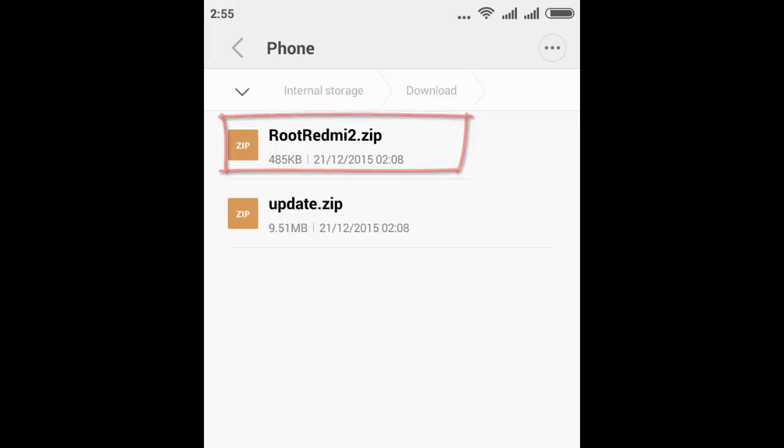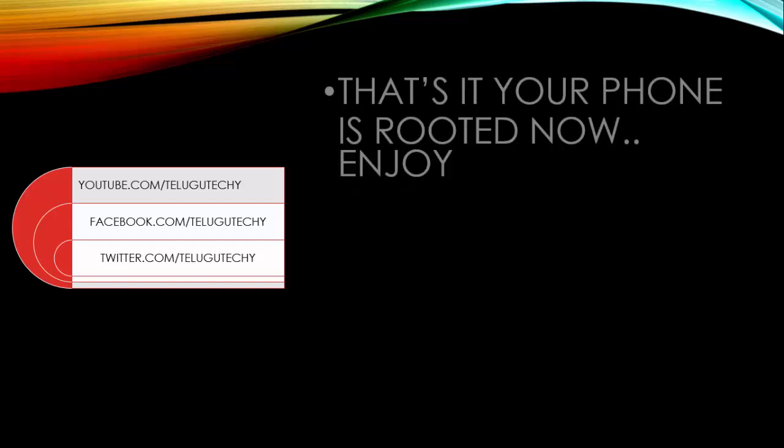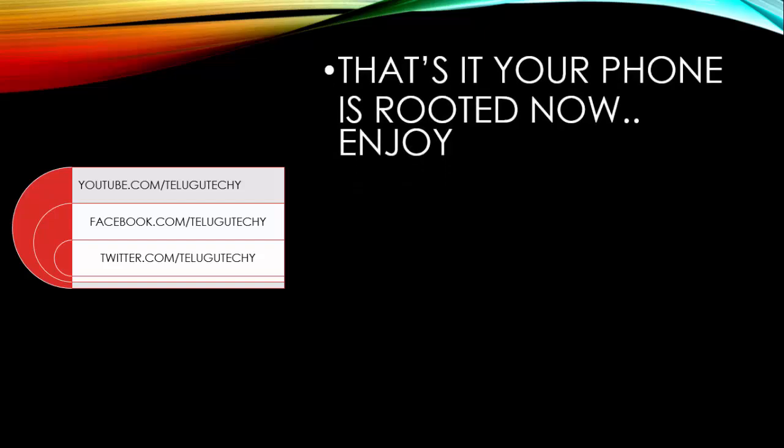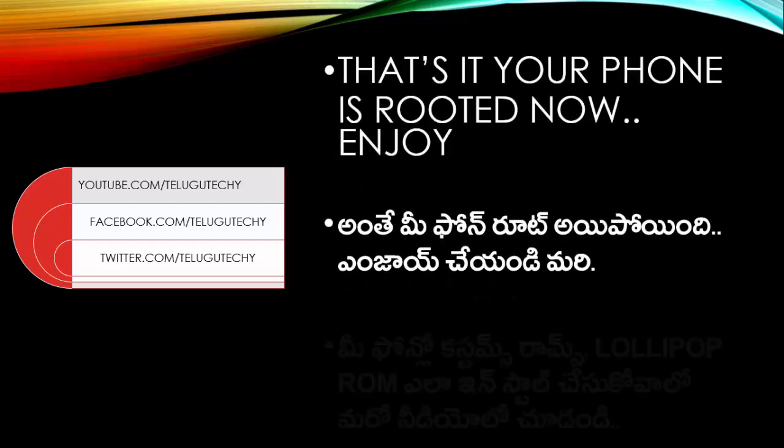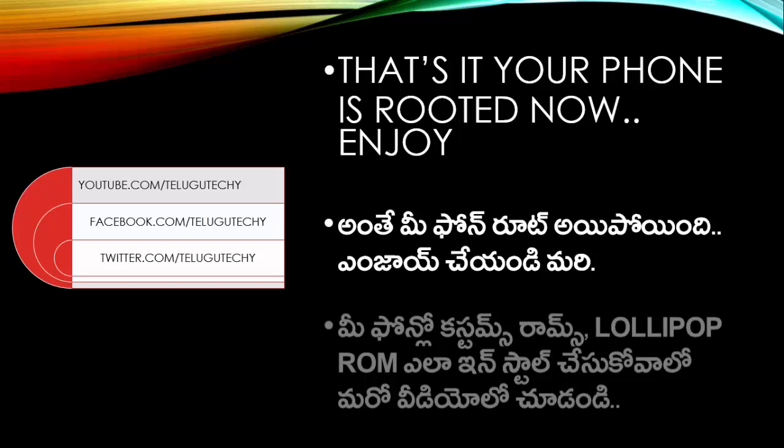So first you click on update.zip, second you click on RootRedmi2.zip. It will again reboot itself. That means the process is complete and your phone is rooted. Thank you.